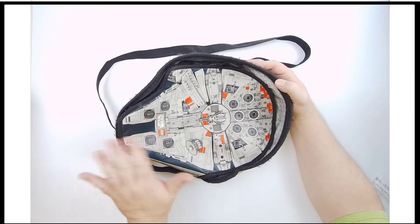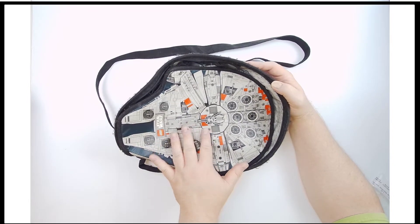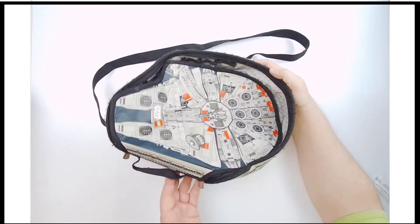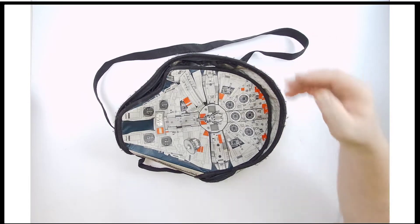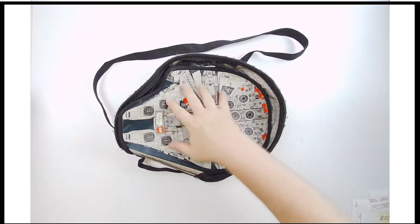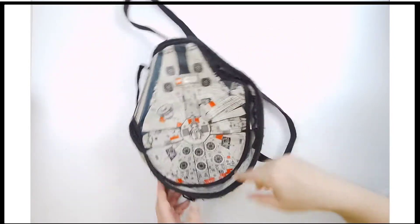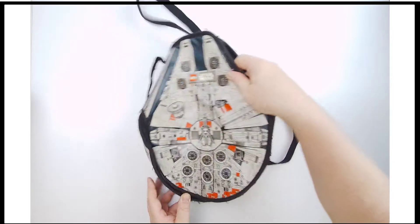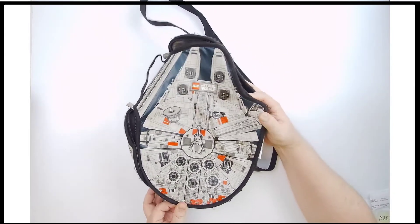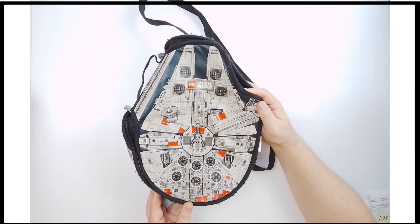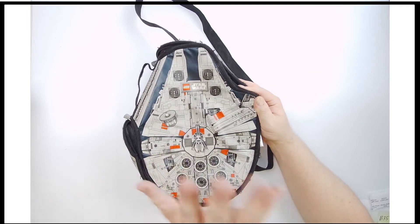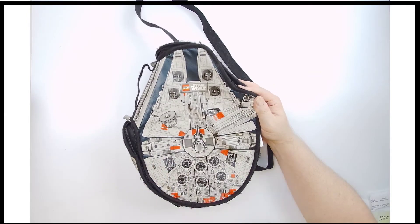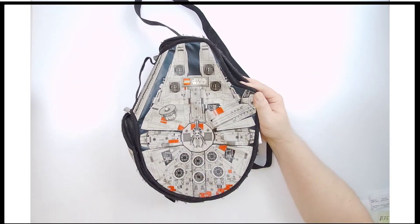This is a Star Wars soft goods tote bag, purse, whatever you want to call it. I imagine it's designed to put your Legos in there, but you can put whatever you want. It is Millennium Falcon shaped. Not only Millennium Falcon, but Lego Millennium Falcon, so check that out.